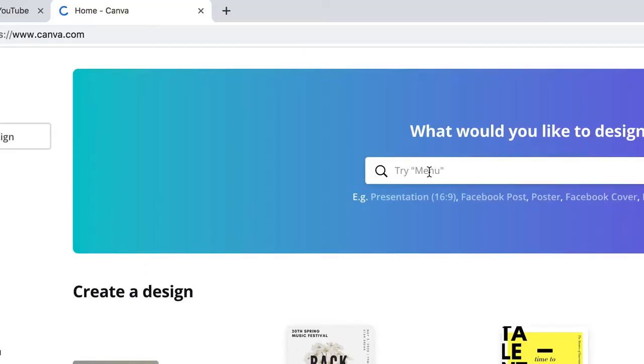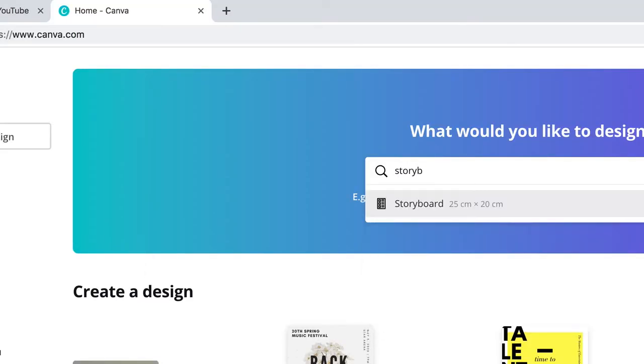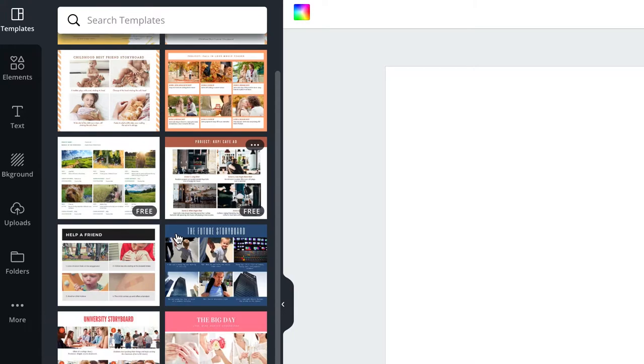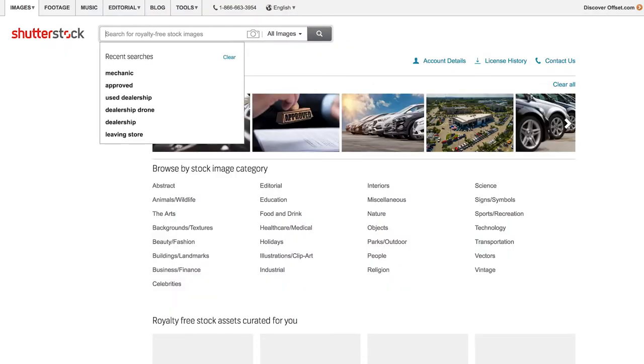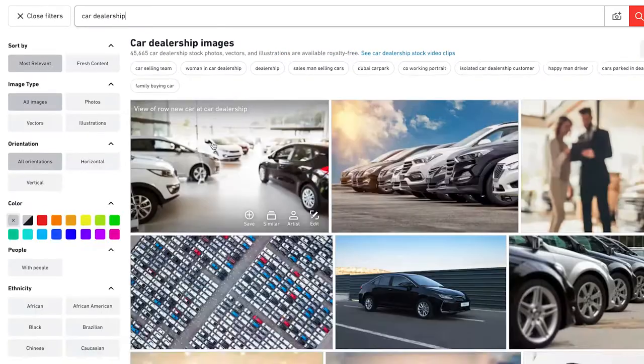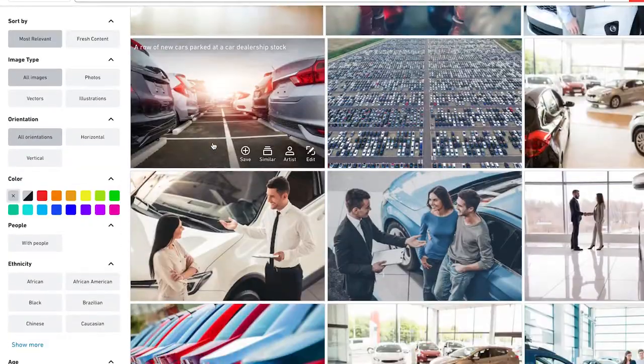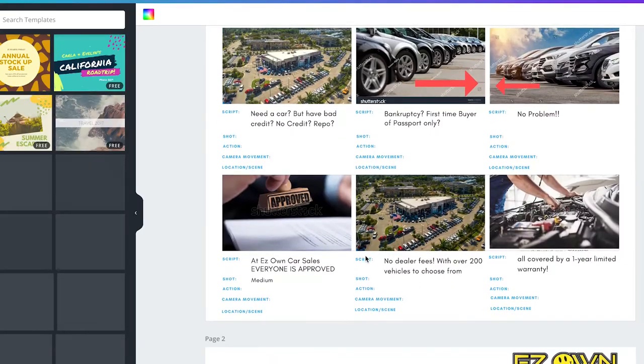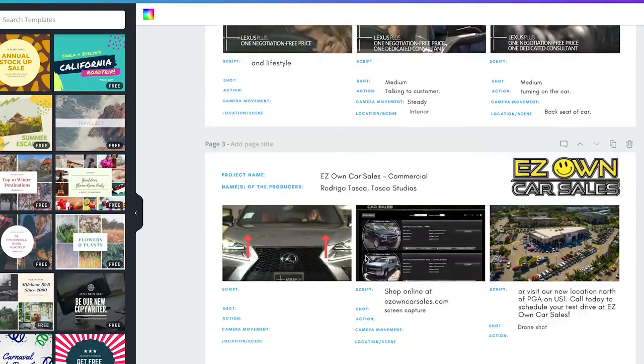After you have your script finalized, the next step is to go to Canva.com and use one of their pre-made templates to start laying out your script. Then go to Shutterstock and look for all the different images that might fit the story you're looking for, and upload those to Canva to create your storyboard. The storyboard before the shoot starts gets sent over to the client so they can approve it and know exactly what the end video is going to look like.